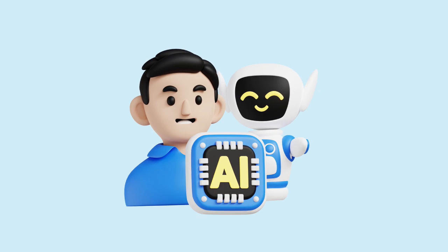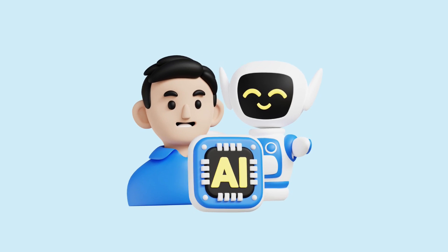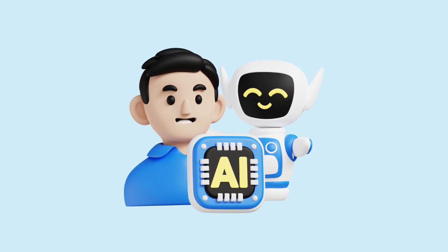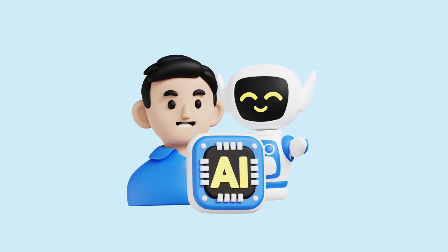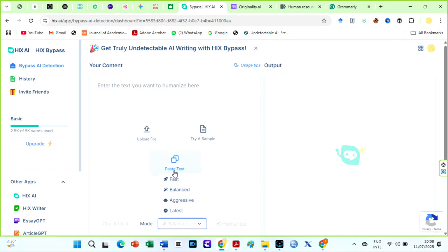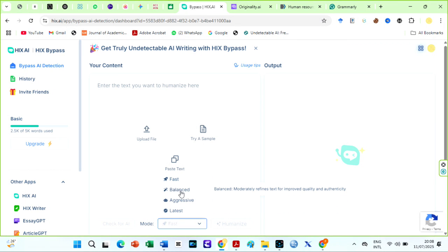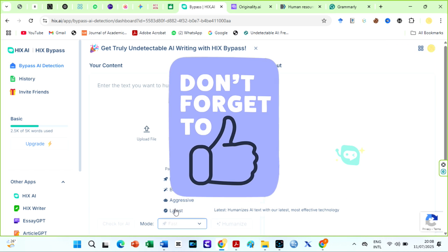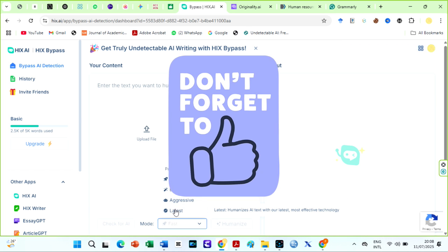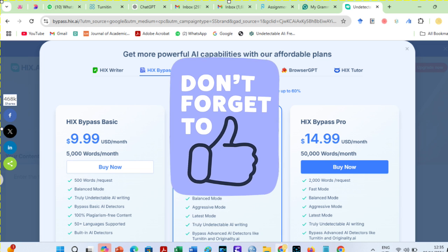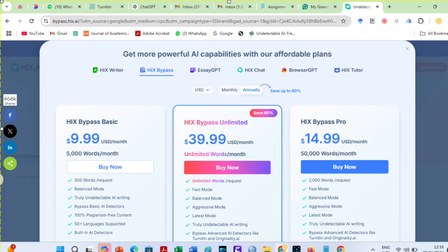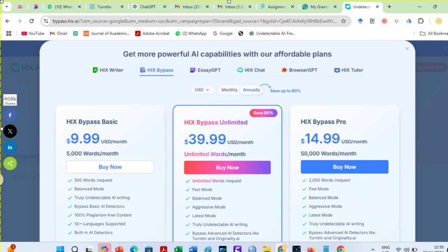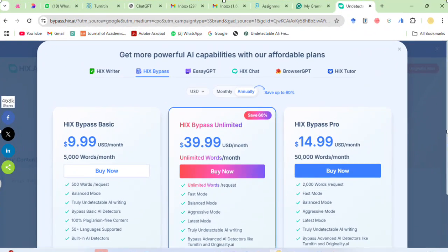Finally, you don't need multiple AI humanizing tools or paraphrasing tools when using HIX AI bypass. HIX AI has different modes for different purposes. Yes, HIX AI is relatively expensive, but if you can afford it by all means, go for the unlimited plan and you would not regret it.